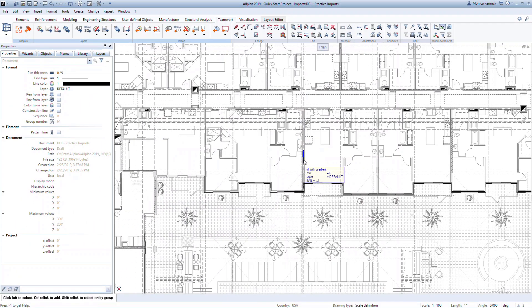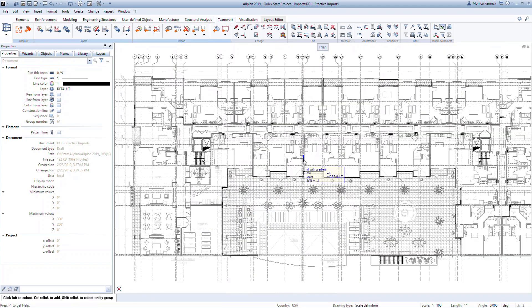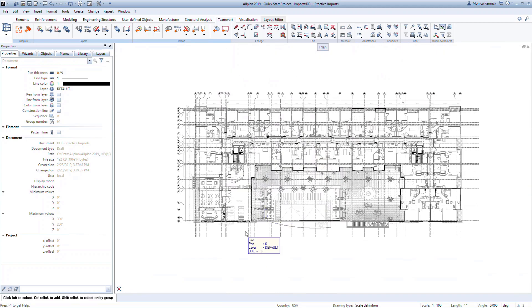Now we're ready to import the gridlines for our project. In many cases, you will receive a DWG or IFC file with gridlines. If not, it is easy to create gridlines in Allplan using the Access Grid command. The file for this exercise is saved in the Project folder.